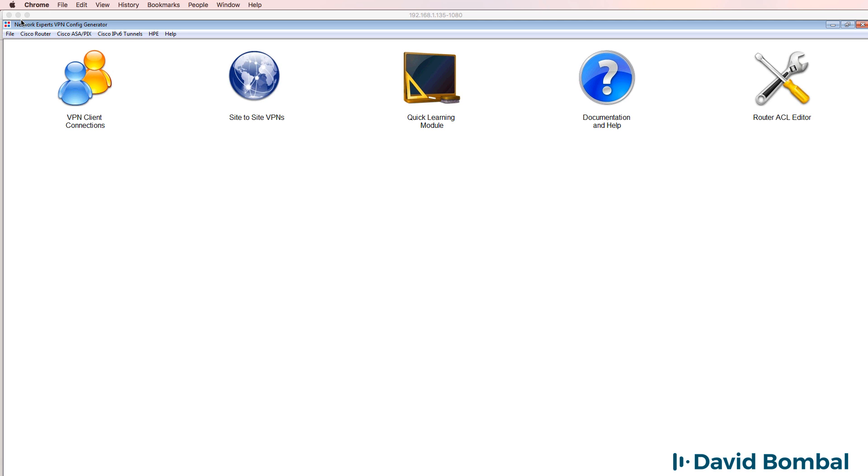But some exciting stuff is going to be happening soon. So I would suggest that you join the subscription based service before the prices increase.